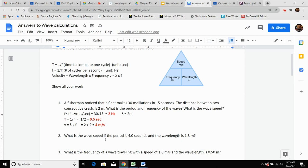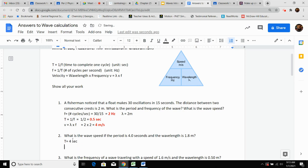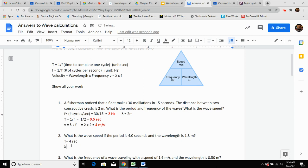Number two: what is the wave speed if this wave has a period of four seconds and a wavelength of 1.8 meters? They give us period, capital T, equal to four seconds. They give us wavelength of 1.8 meters — this is the symbol for wavelength, lambda. So lambda equals 1.8 meters.